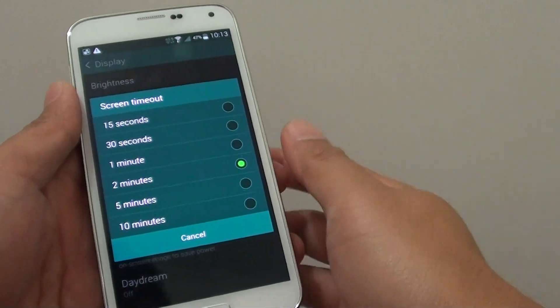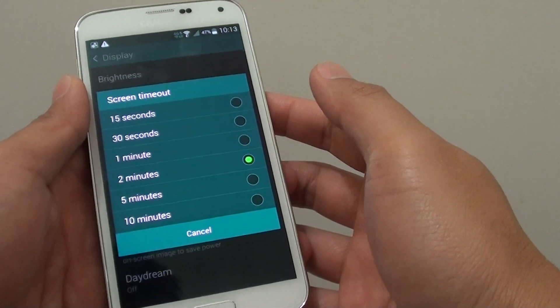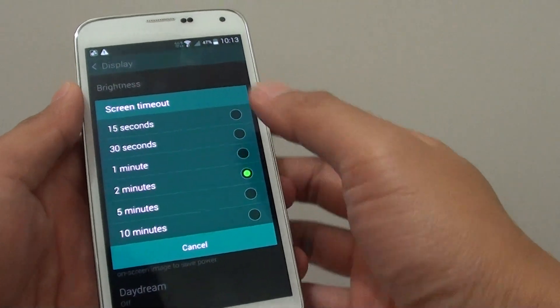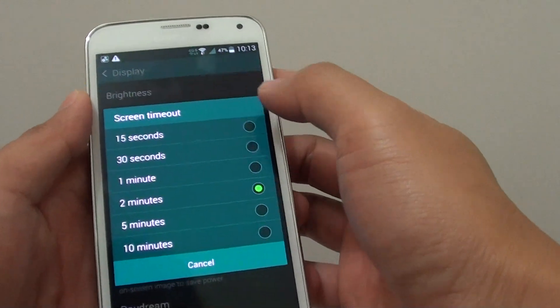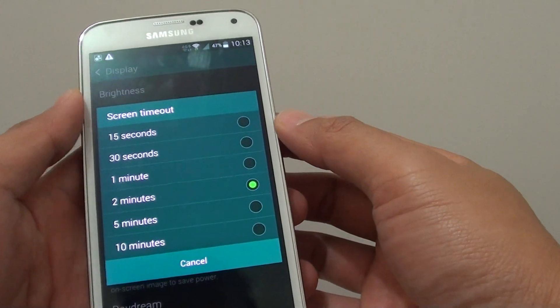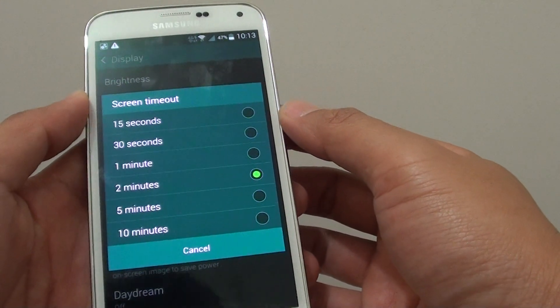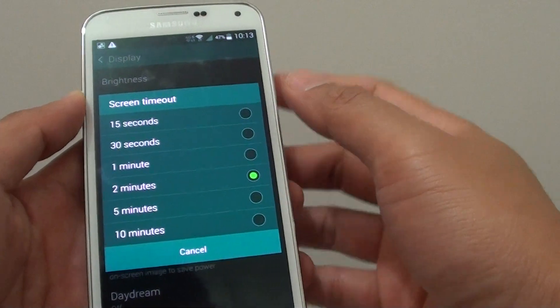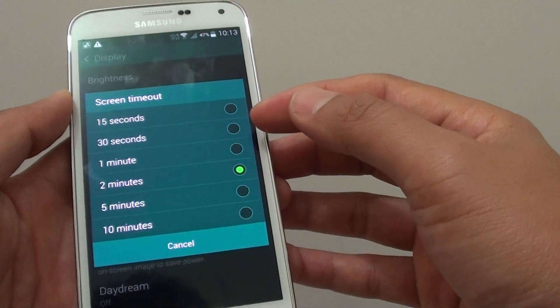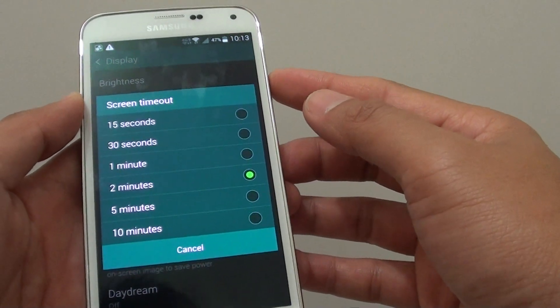How to change the screen timeout period on the Samsung Galaxy S5. With the screen timeout period, this is when you leave your phone idle and not using it. After a set amount of time, the screen will turn off to save power.